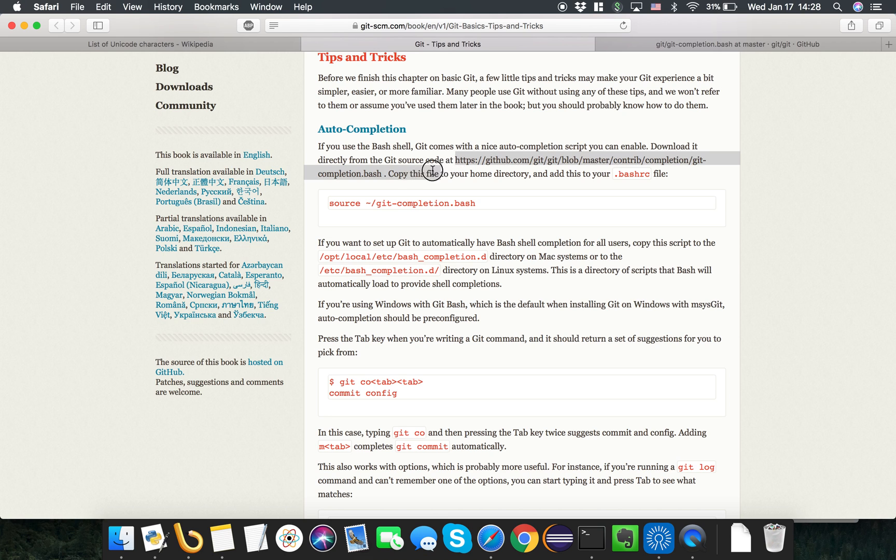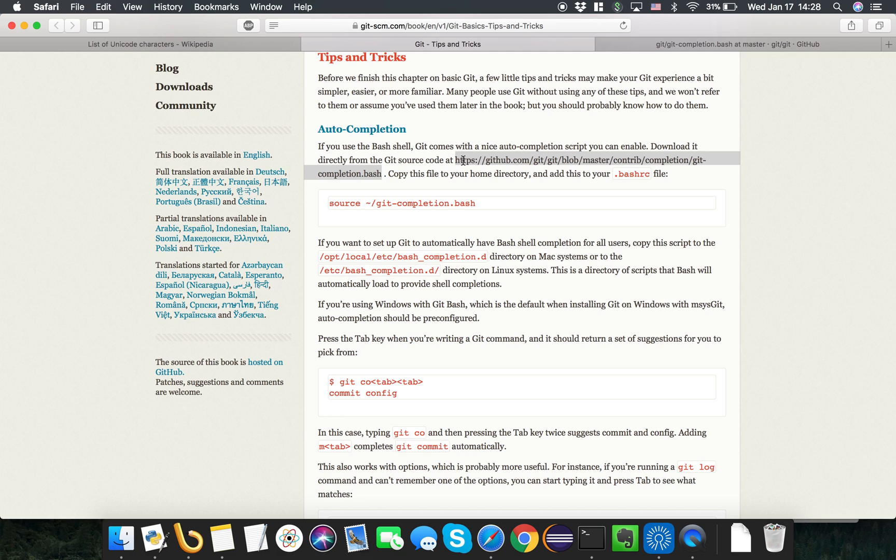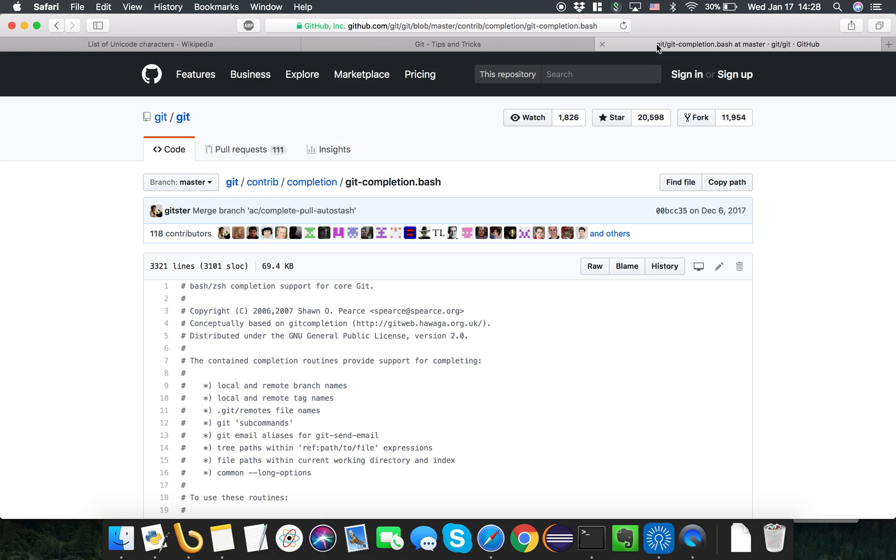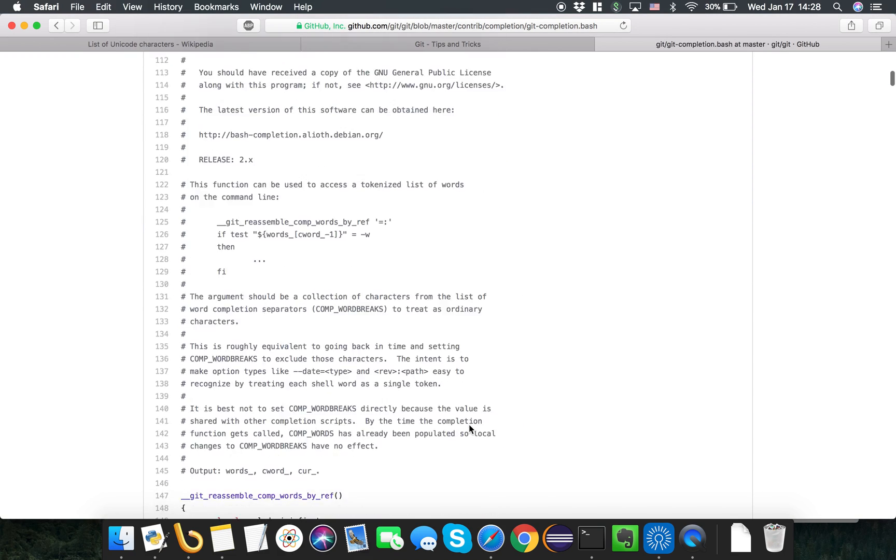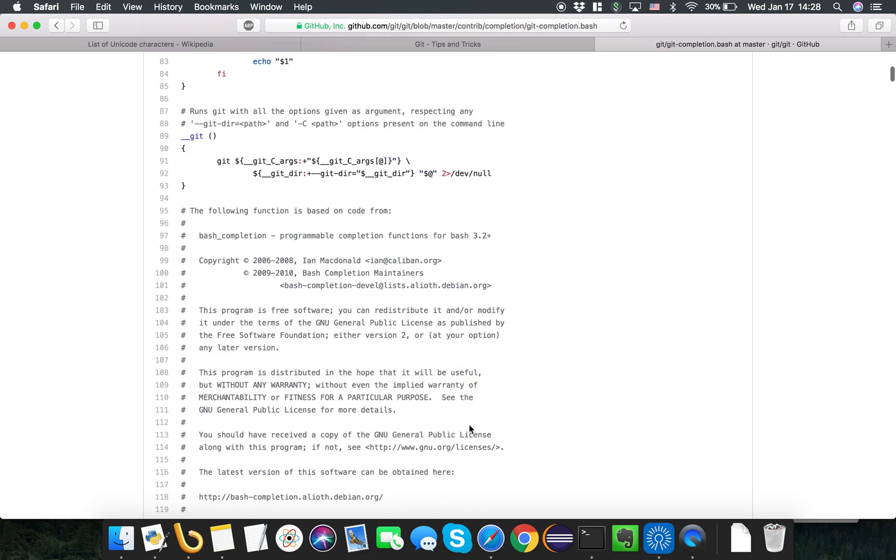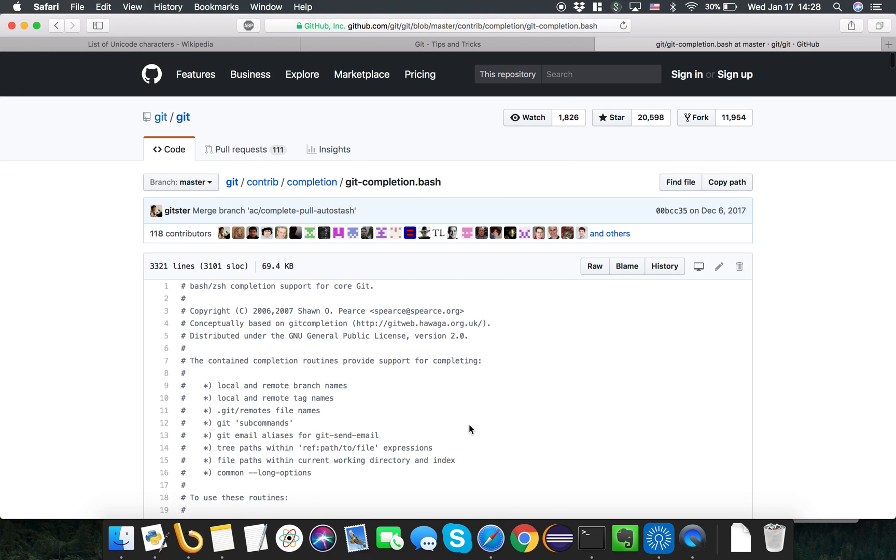They have a script that is maintained in open source on the GitHub site to enable this particular feature. I just went into this particular URL and saw the script and it's quite big.